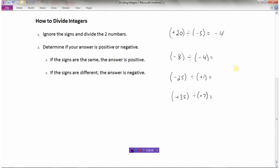For negative 8 divided by negative 4: 8 divided by 4 is 2, and a negative divided by a negative is positive, so the answer is 2. For negative 25 divided by positive 1: 25 divided by 1 is 25, and a negative divided by a positive is negative — remember you must write the negative sign, otherwise the answer is assumed positive — so the answer is negative 25. For 35 divided by 7: that's 5, and a positive divided by a positive stays positive, so the answer is 5.